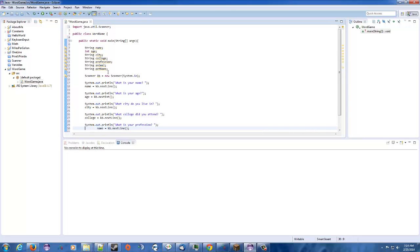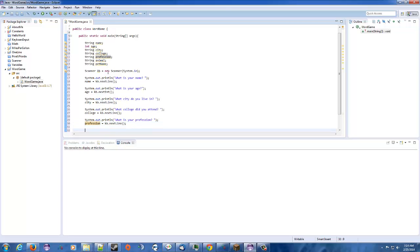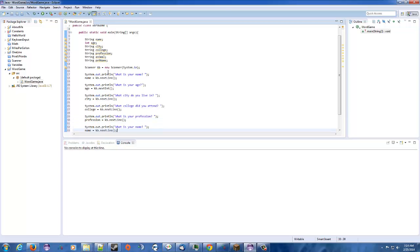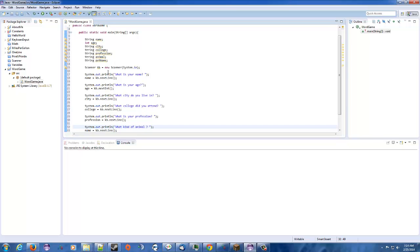Then we have, well, it's profession. What is your profession? Oh, there we go. That makes sense. And then we have animal and pet name. So what kind of animal do you own? We'll call this animal.